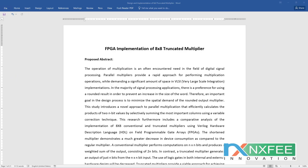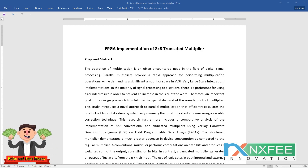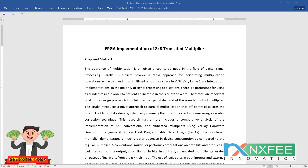Welcome viewers. Here we discuss your project: FPGA implementations of 8x8 truncated multiplier. Multiplication is a most priority operation in digital signal processing applications. Nowadays, parallel multipliers provide a rapid approach for performing multiplication, while demanding a significant amount of space in VLSI architectures.